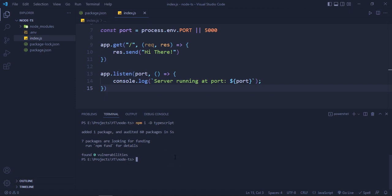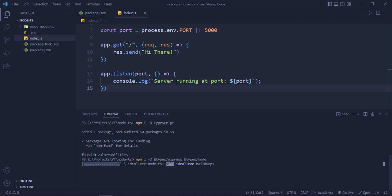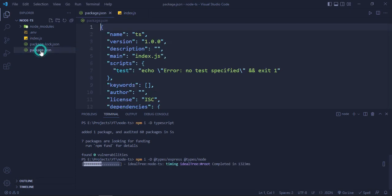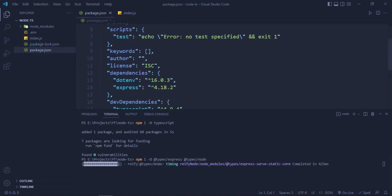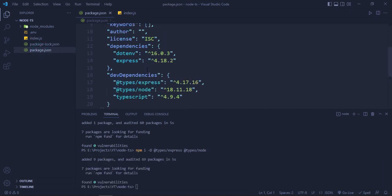Now we will need types for Express as well as for Node. So for that we will do npm i -D @types/express and @types/node. Types, just hit enter and it should be here in our dev dependencies. Yes, it's installed.